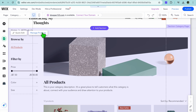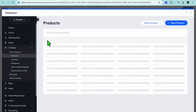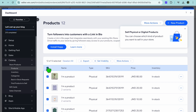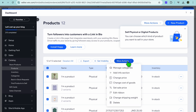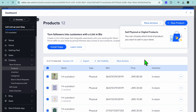Tap on Manage Products. After selecting it, you'll be redirected to a new page where you'll be able to remove the sample products. Select the products by tapping on the checkbox, then tap on More Actions and select Delete to delete all of the sample products.